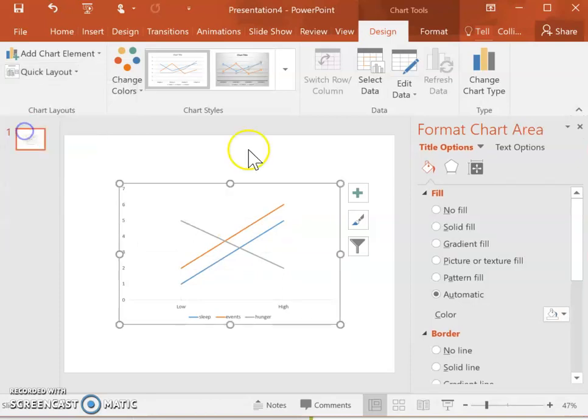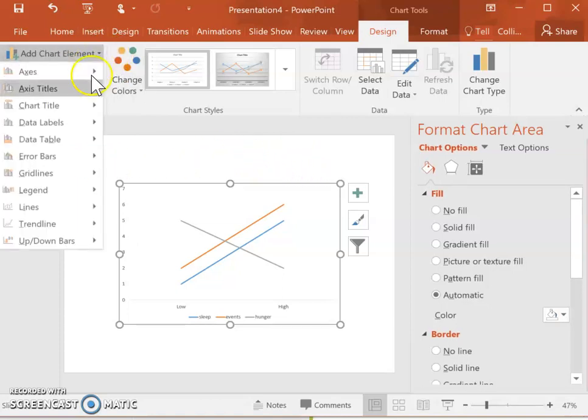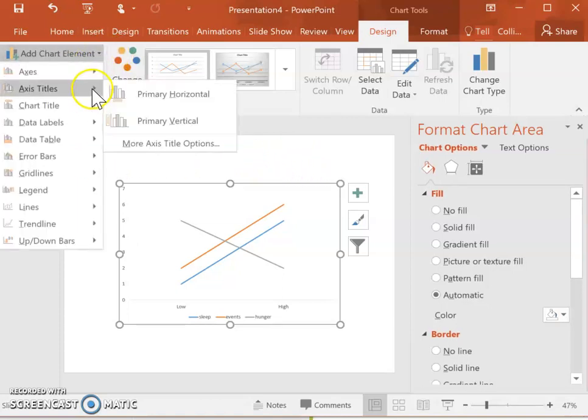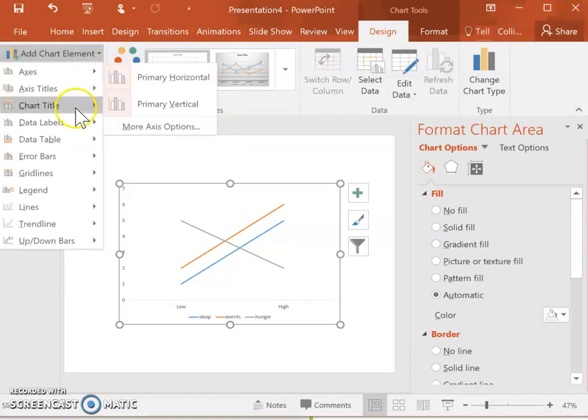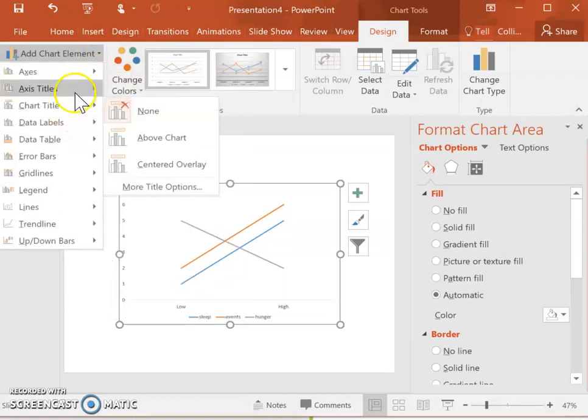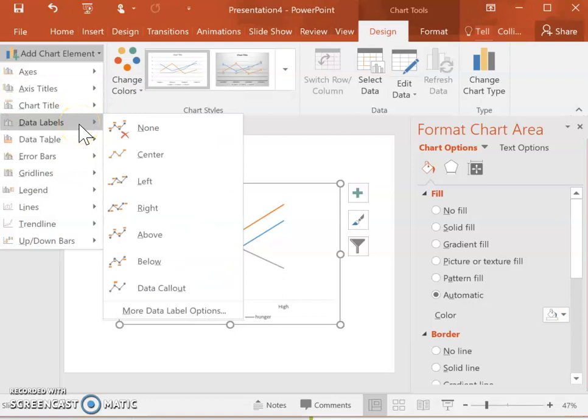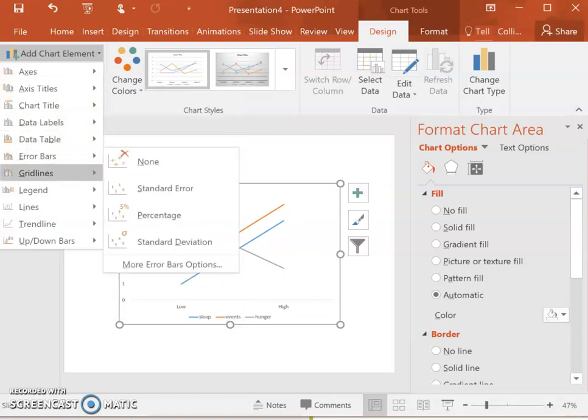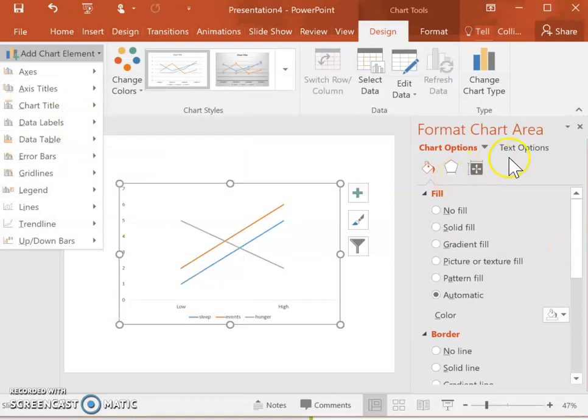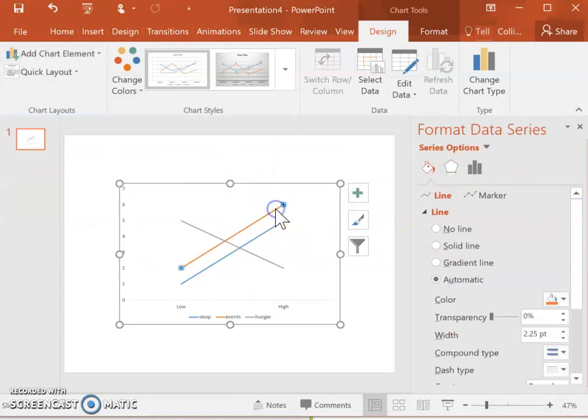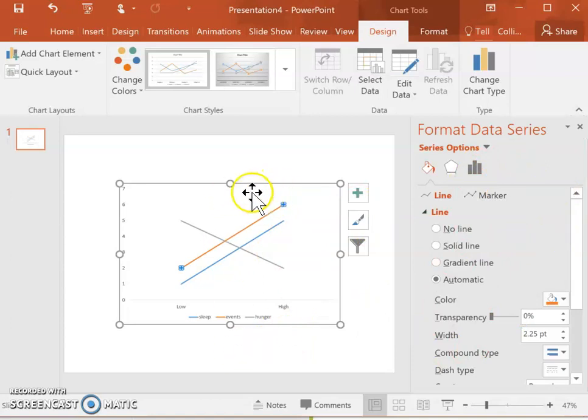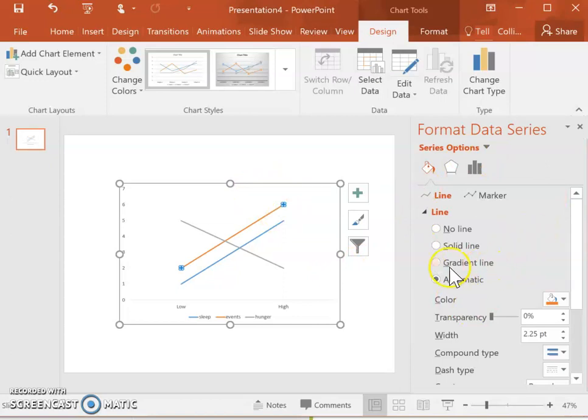I'm going to go ahead and select this. Just like before, we can add chart elements like axes and we can add in data labels that will label each data point. We can do anything as far as the formatting. You can also change the different line colors if you want by double clicking on them. Over here it gives you a bunch of different options for changing it to make it look the way that you would like it to look. I recommend just playing around with all the options until you get your chart to look how you want it to look.